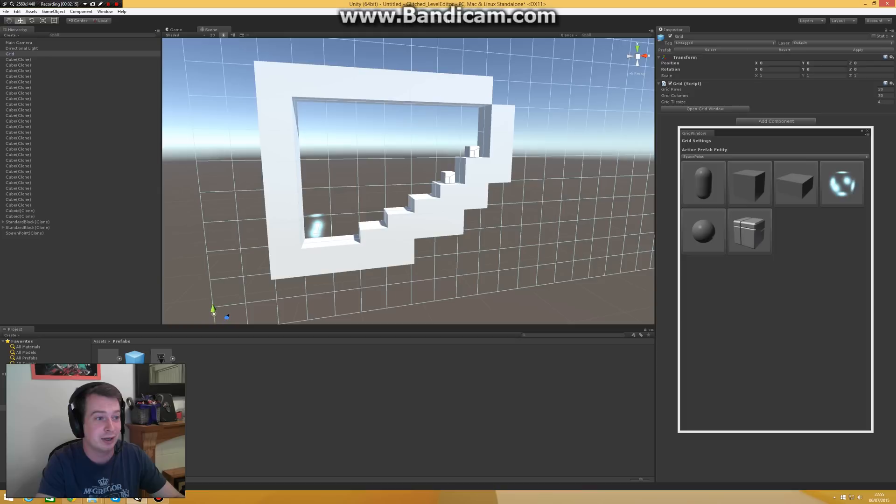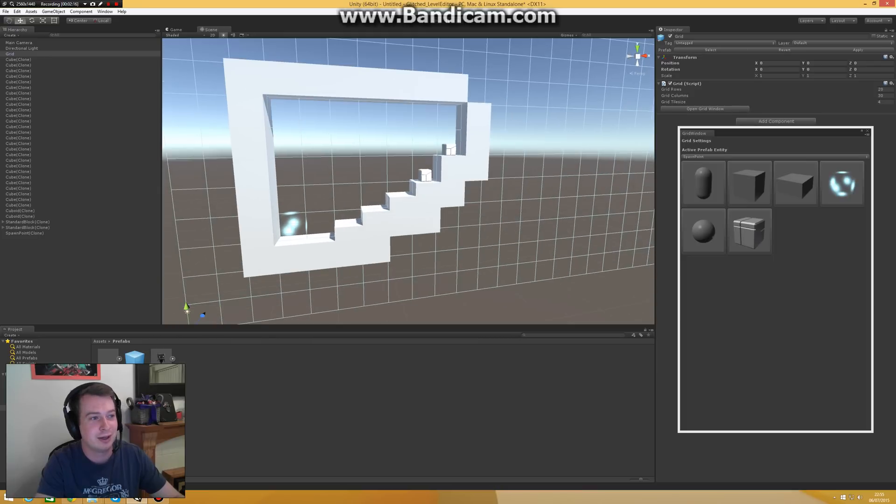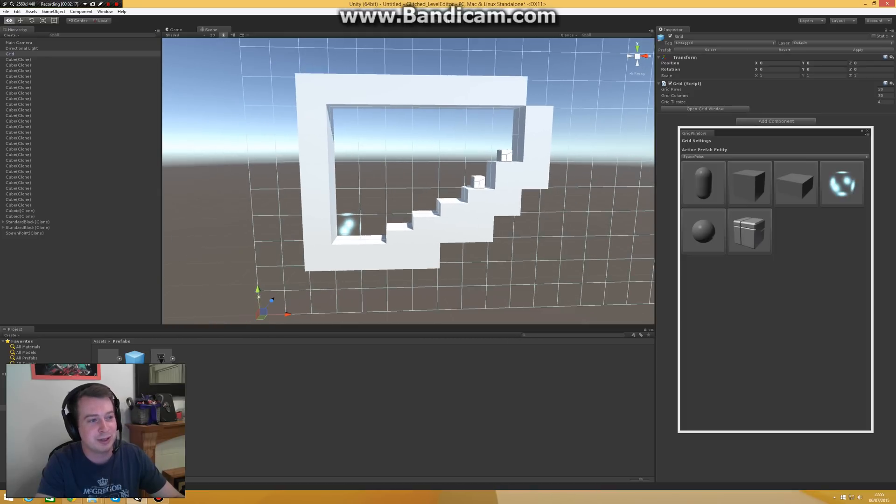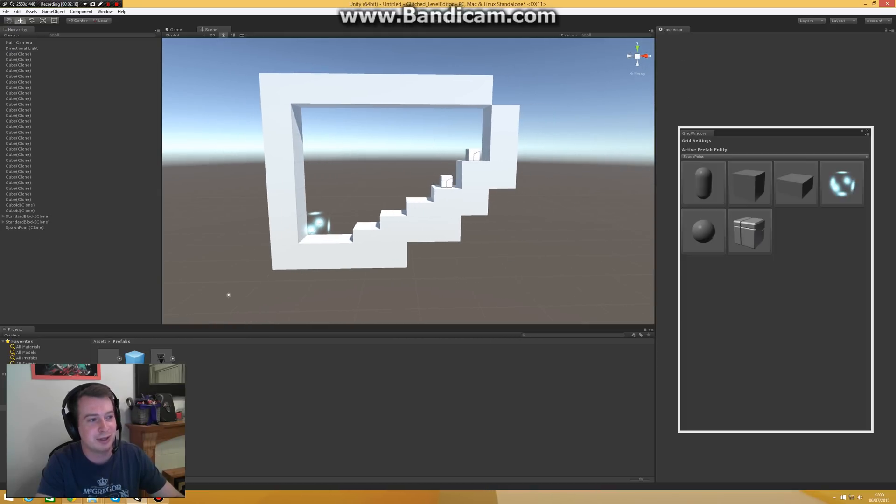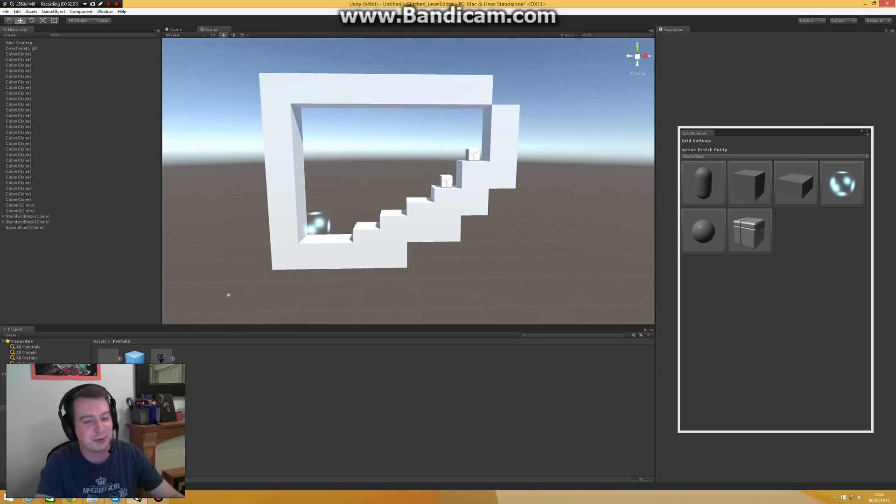And yeah, I have a lot of ideas for this level editor and I'll keep you updated. Thanks for watching.